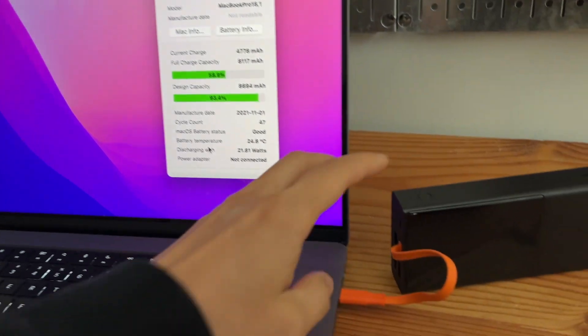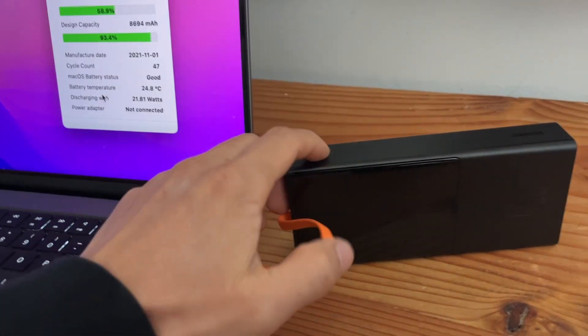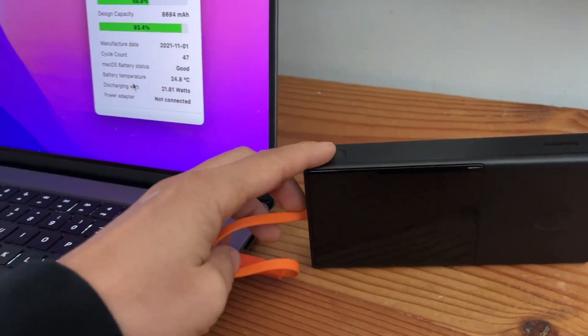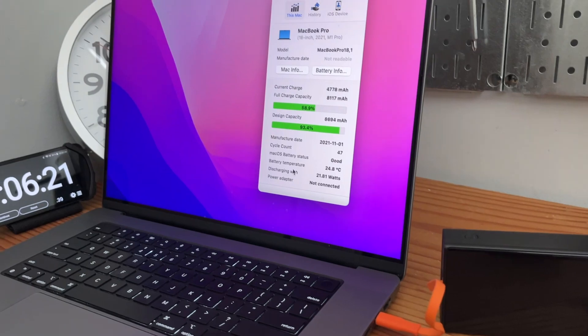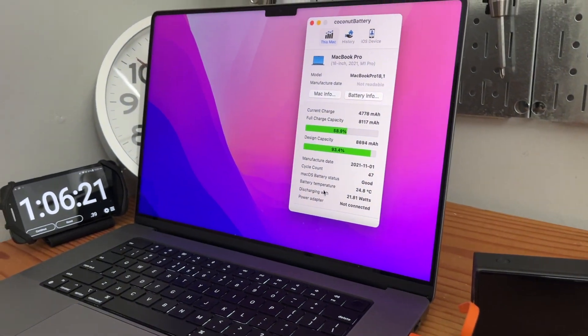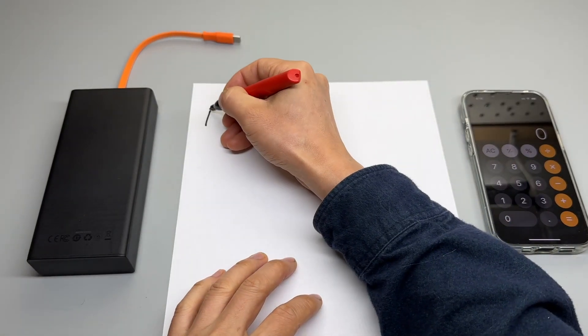The MacBook gained 58.9 percent. Its battery aged a lot at 93.4 percent of its original design capacity. So what do these numbers mean?